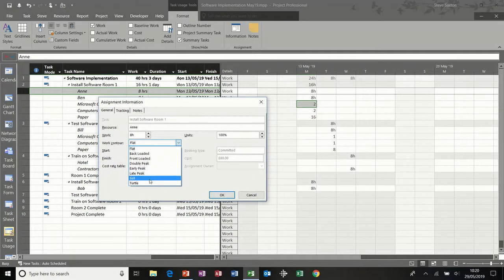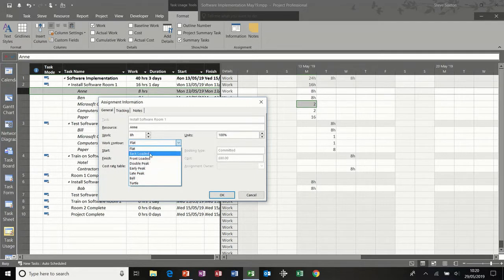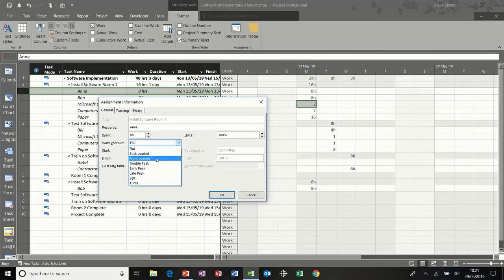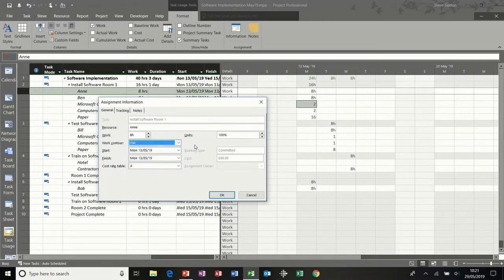On this particular task, she's doing eight hours. You have this feature called work contour where it says flat, and then you have a series of options for different work contours. These are really useful when you're doing project planning and you're not quite sure of the loading for a resource, but you've got some historical data you can use. A back-loaded resource would mean a project manager doesn't do much during the initial planning phase and then has a lot of work towards the end.